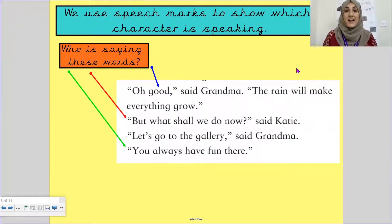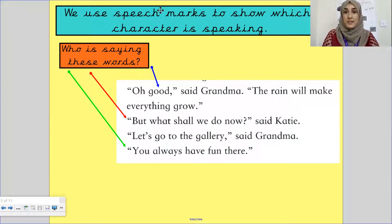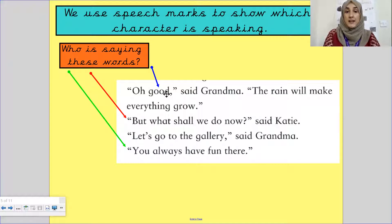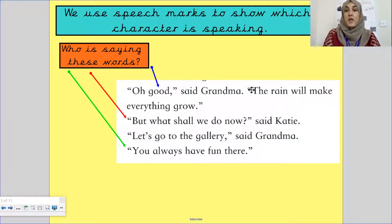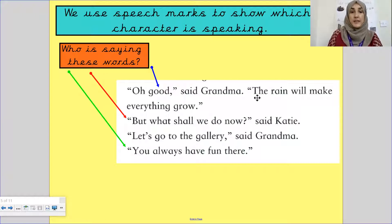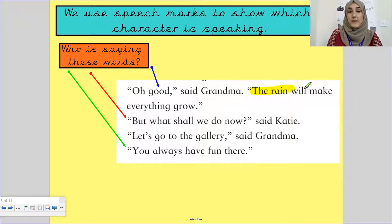Dialogue tells us when a character is speaking. Now I would like you to focus on who is saying these things. Who is saying these words? Let's read the next few words and it will tell us who said it. Said Grandma. So we have open speech marks, 'Oh, good.' Close speech marks. Said Grandma. Full stop. The rain will make everything grow. Who is saying 'the rain will make everything grow'? Well done — Grandma says it.